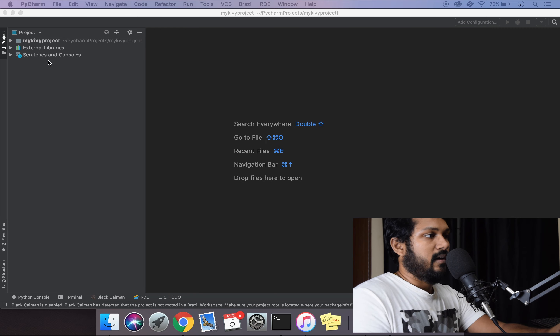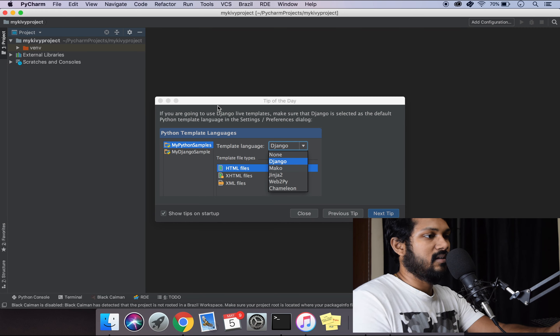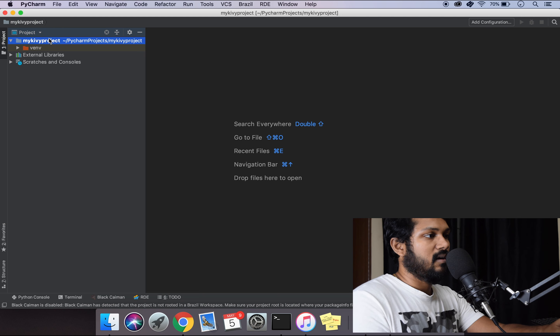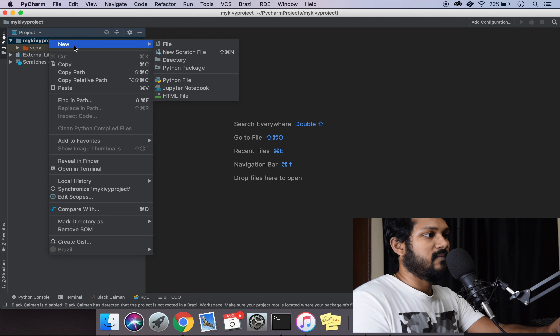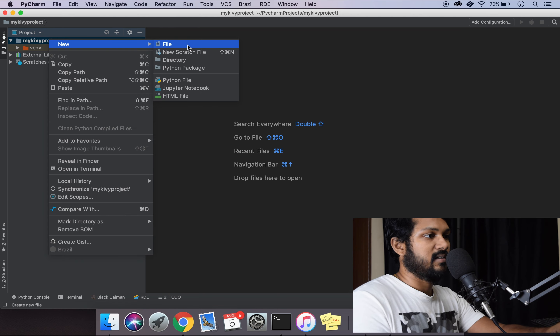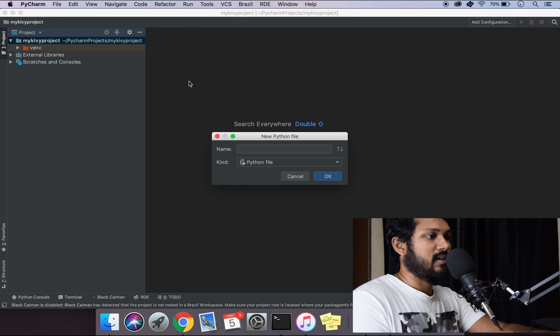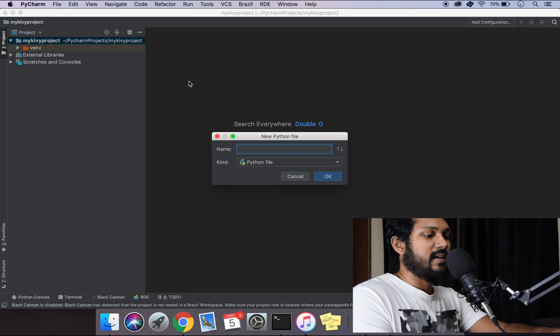The project is built. Let's go in and create a simple file. I'm going to create a simple Python file — I'll call it app file.